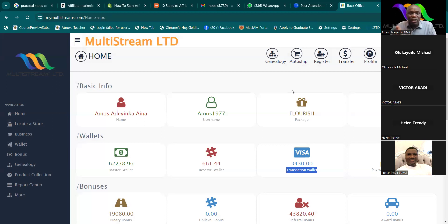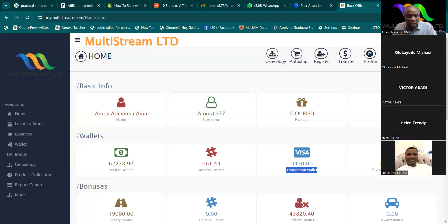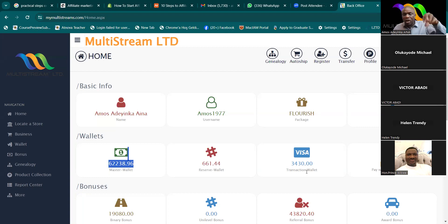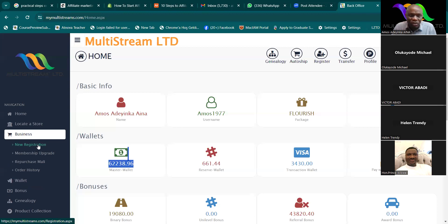In Multi-Stream, withdrawal is automatic. When it's Friday, you are expecting the money to drop. I already have about 62,000 that is supposed to drop — that's the Master Wallet you see there. If the transaction wallet had up to 10,000 I would have used it to register an account now, but it's not up to that. Now click on Register. You can also go to New Registration — same thing — but for a fast process on the phone just click Business then Register.